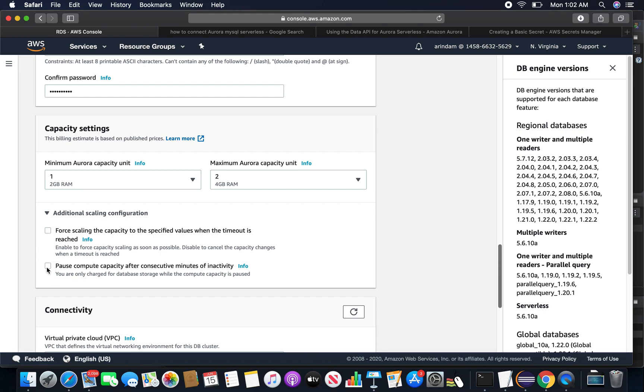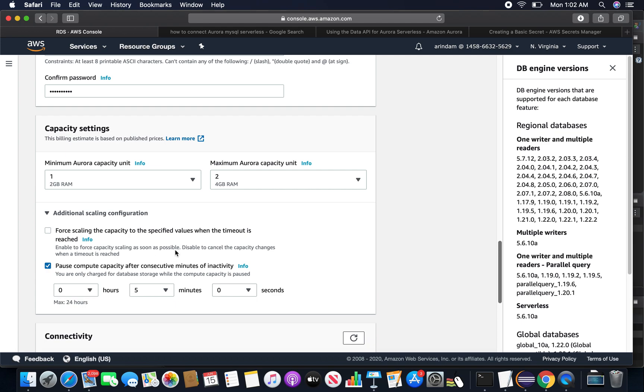I have seen that five minutes is the minimum value. If you try to choose below five minutes it doesn't take it, so I'm choosing five minutes.